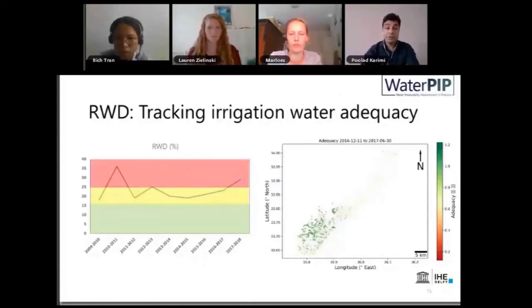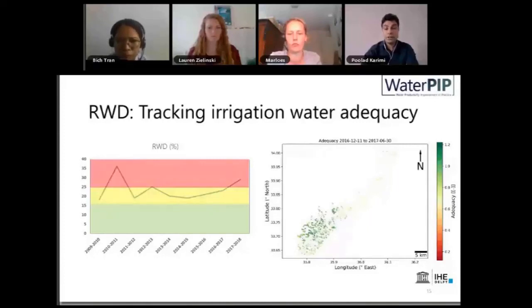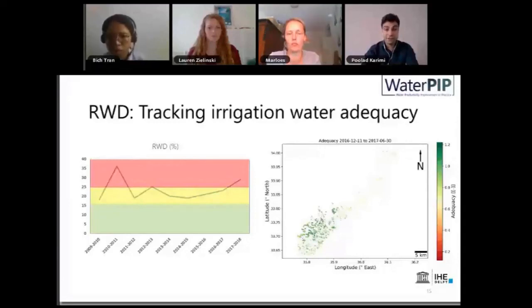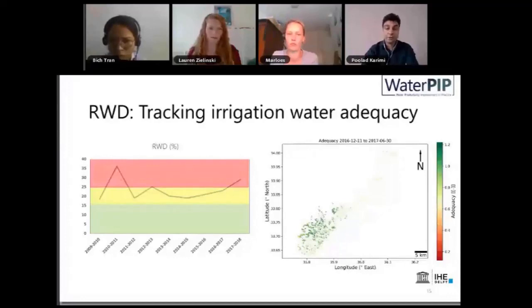We could also look into relative water deficit, which tracks irrigation water adequacy — it shows how much water, in comparison with the maximum water transpiration, has been available at different places in an irrigation scheme. You can see the changes in relative water deficit through years; in some years there has been a huge deficit, in other years less. You can also look at this spatially to see which areas are most affected by lack of water availability.